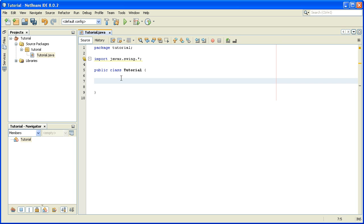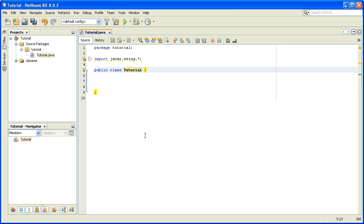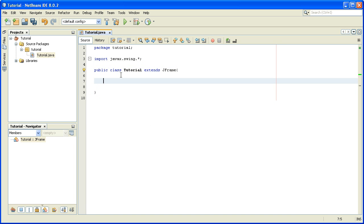Now there are a few ways to create a JFrame, and in this video we will use the most common way, which is by inheritance. This class Tutorial will inherit the class JFrame and every method from it. After the class name — in this case Tutorial — we write extends JFrame, and now this class Tutorial has inherited JFrame.